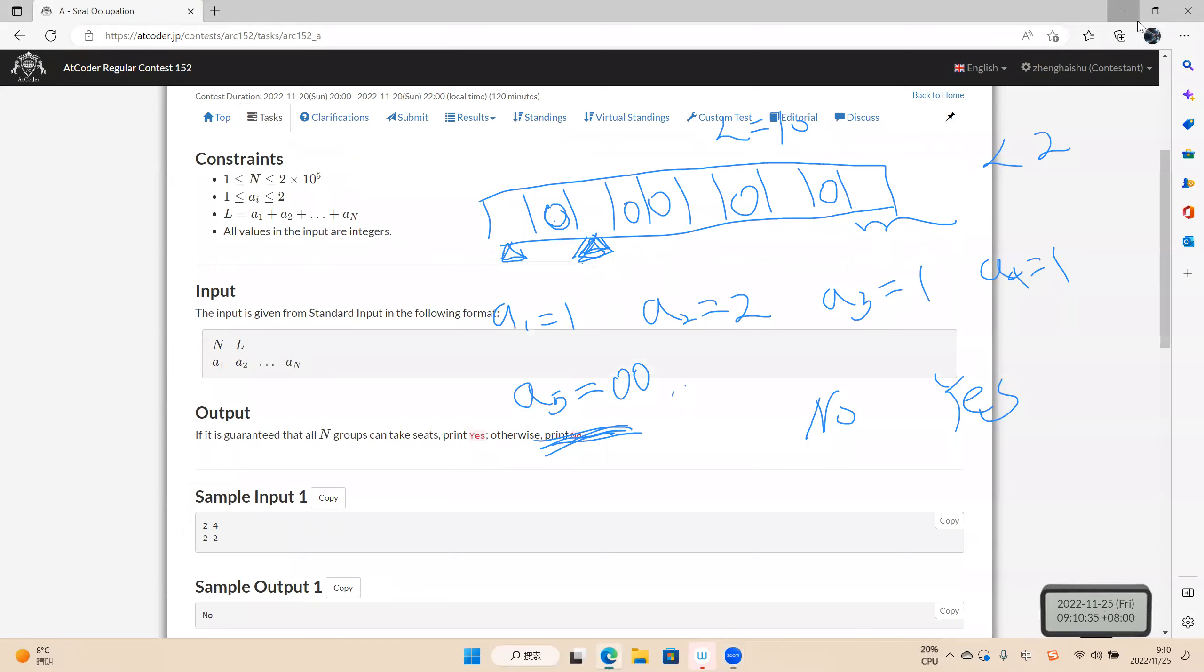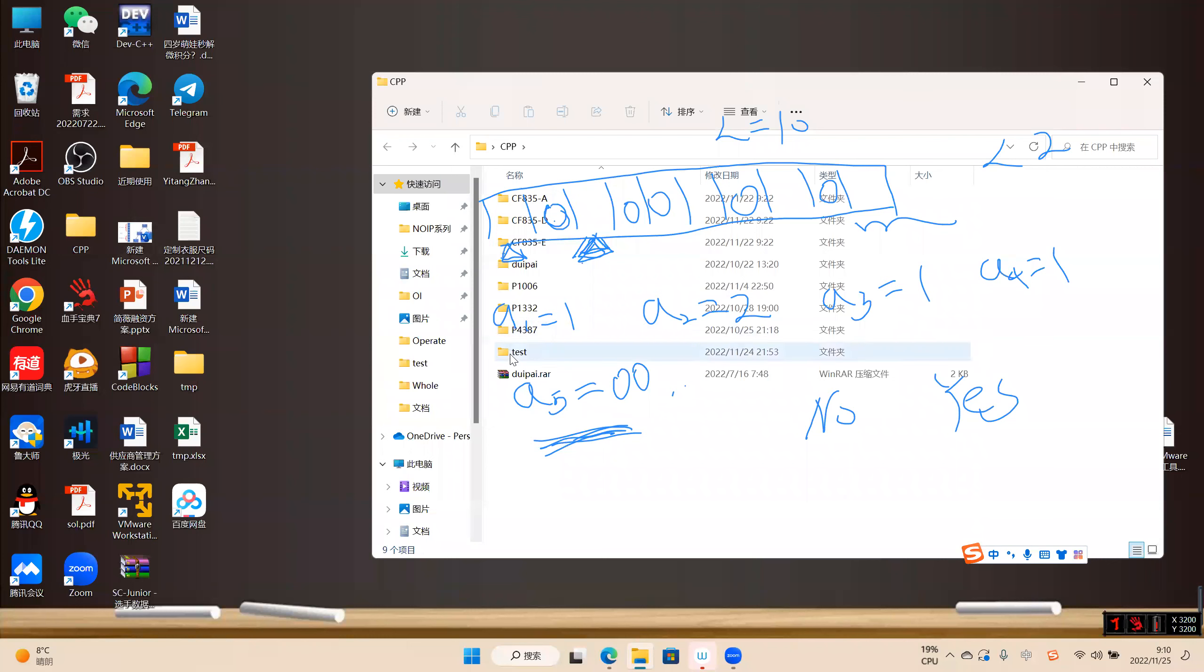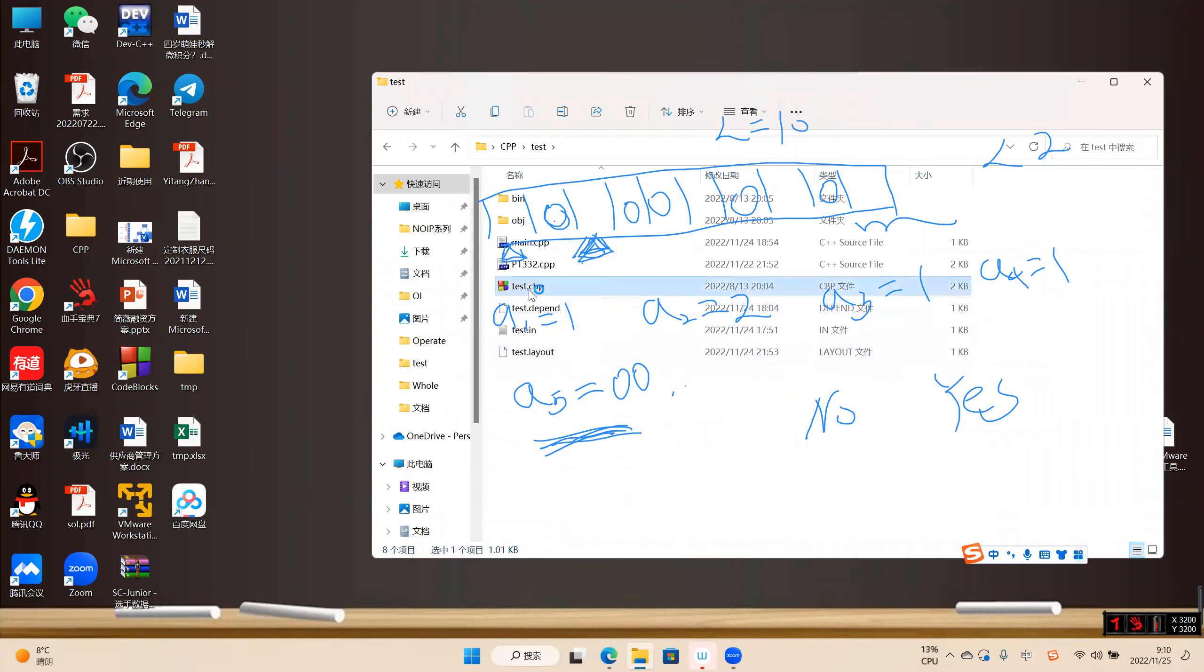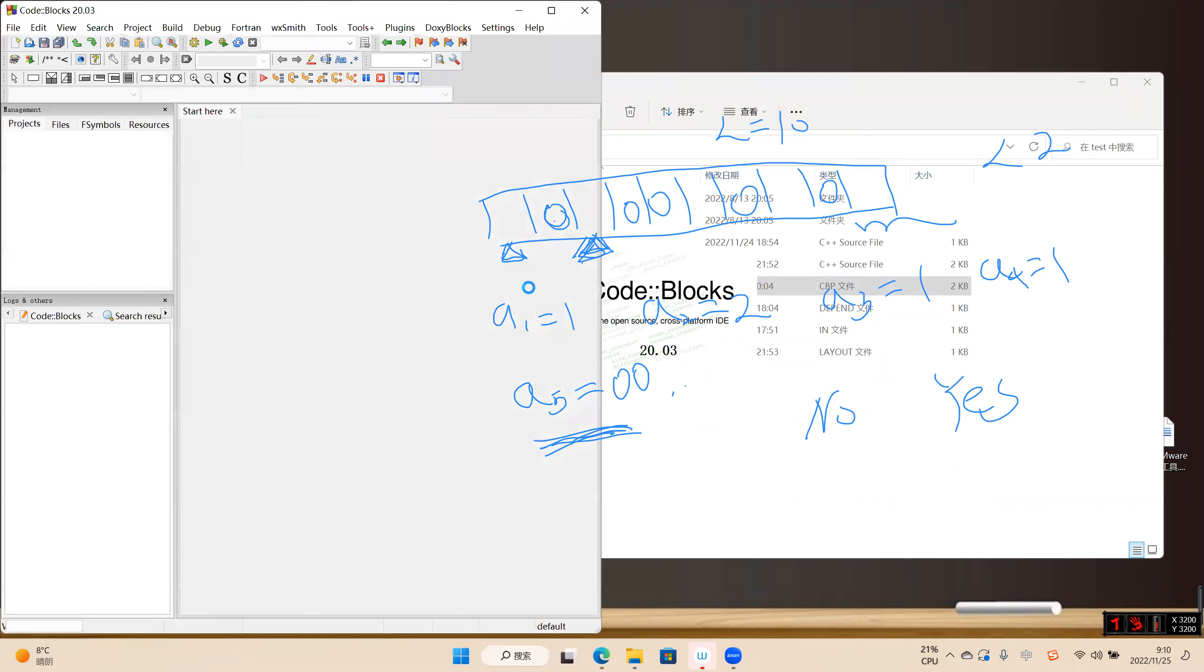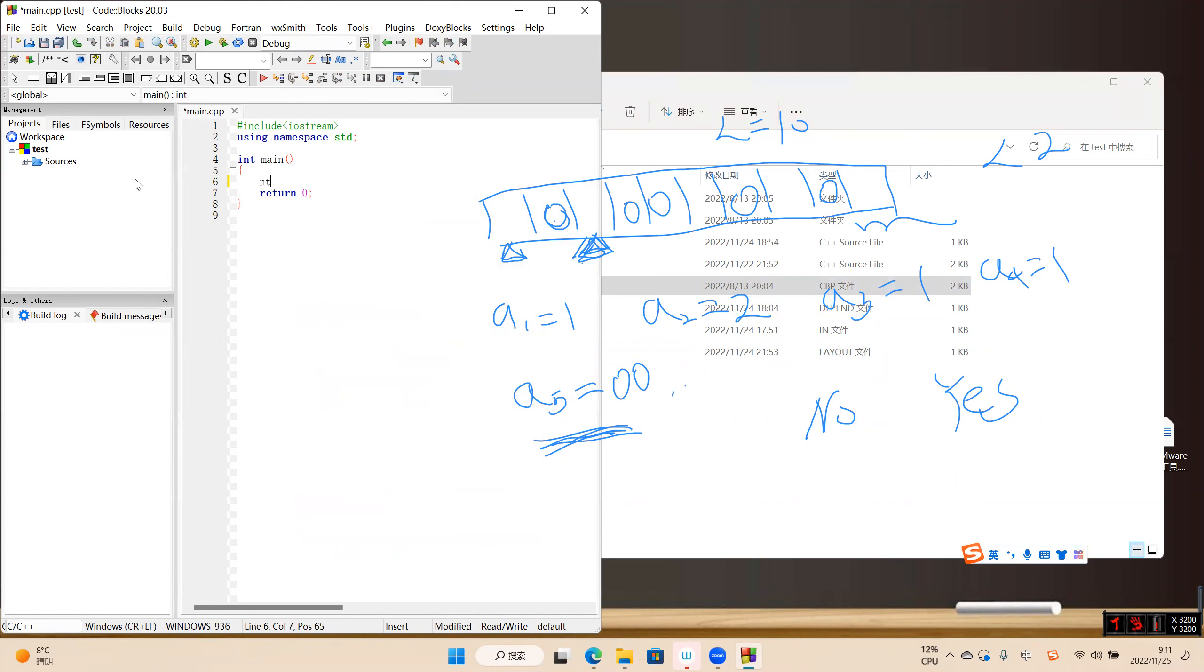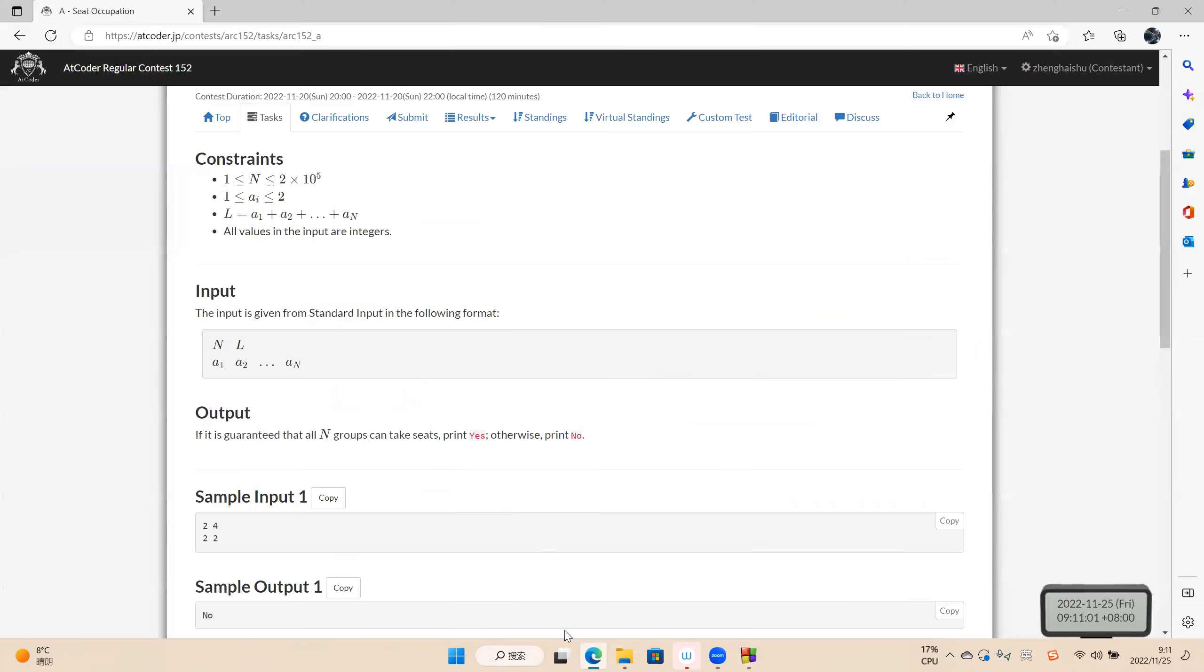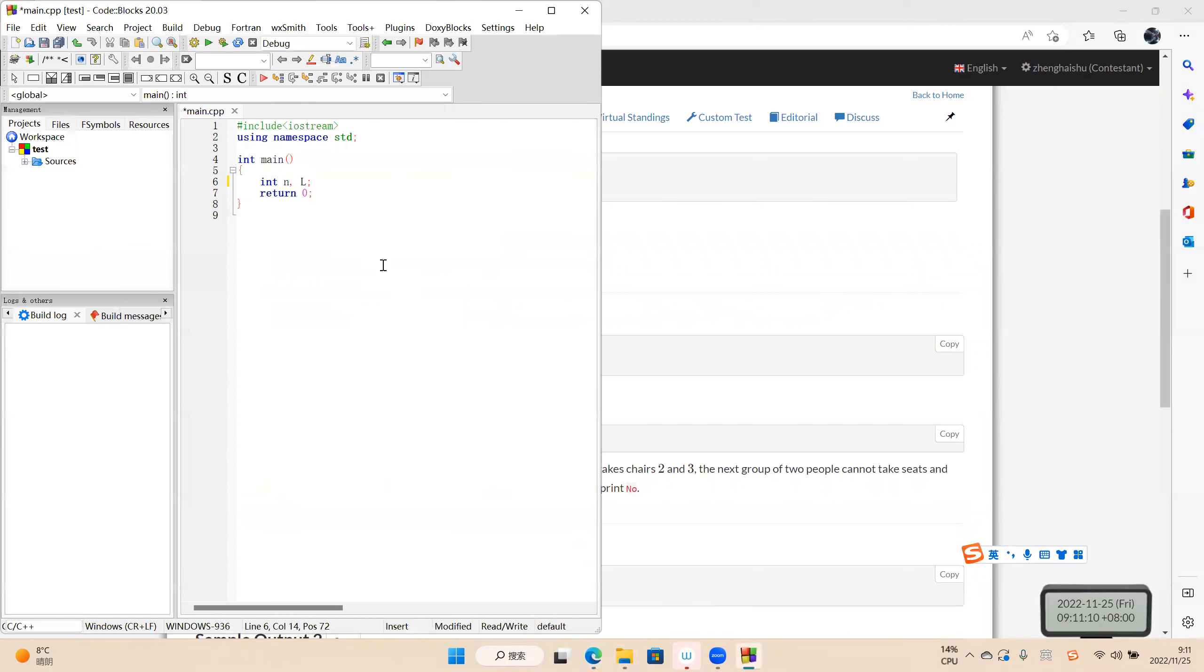Now let's code. Int n and arrow. It's not more than 20,000 people. Okay. No. Input n and the people, n and arrow.